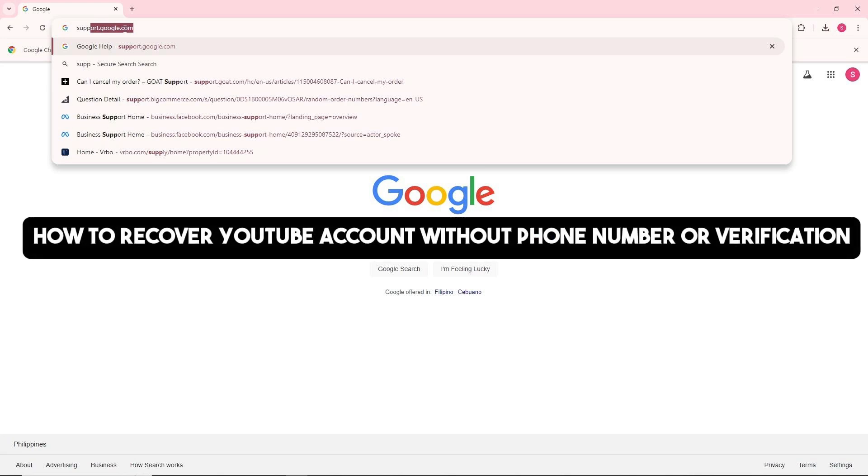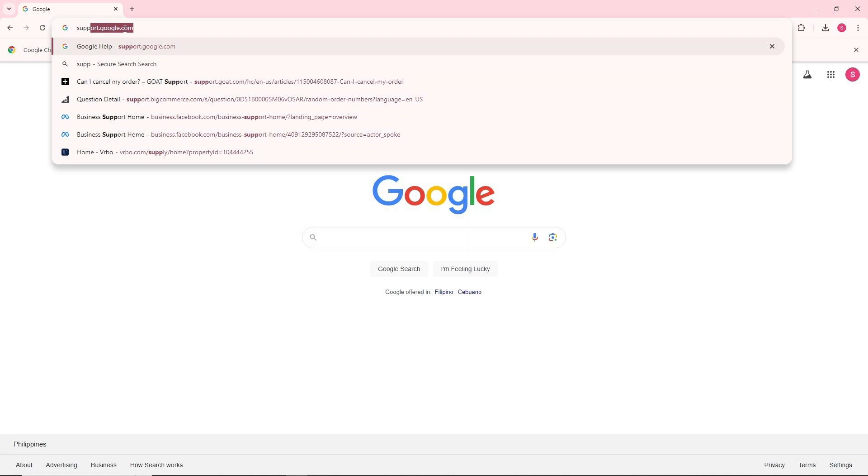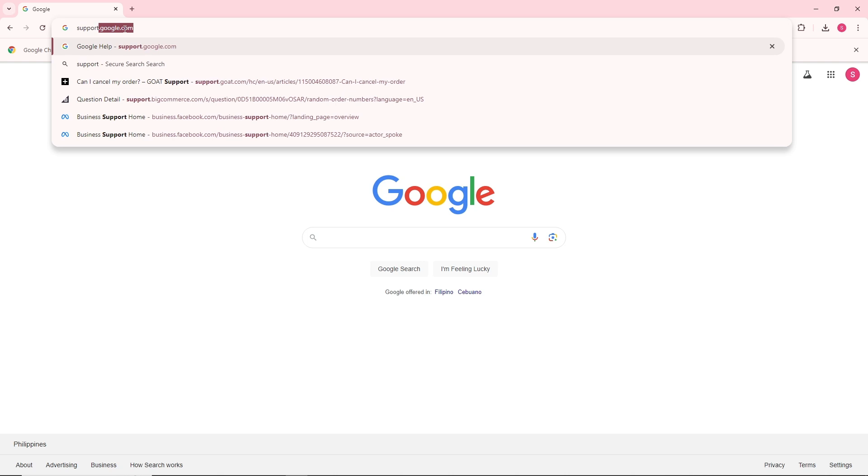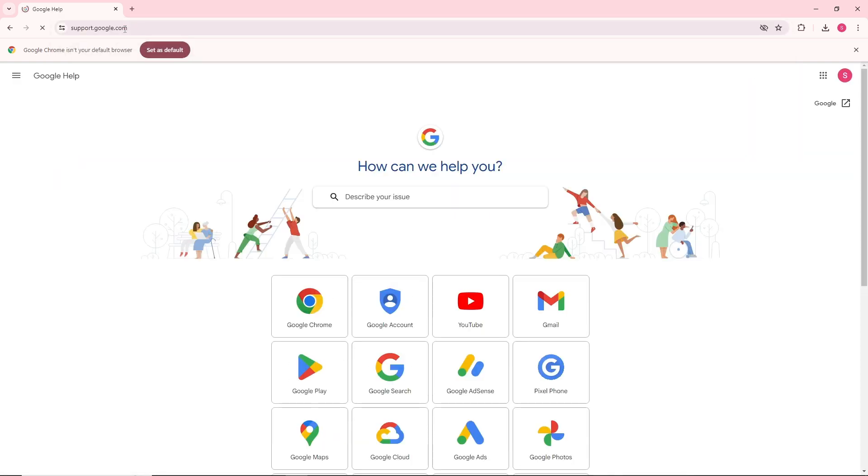Hey guys, this is how to recover a YouTube account without a phone number or verification. The first thing you will do is simply go to support.google.com and from here click on describe your issue.